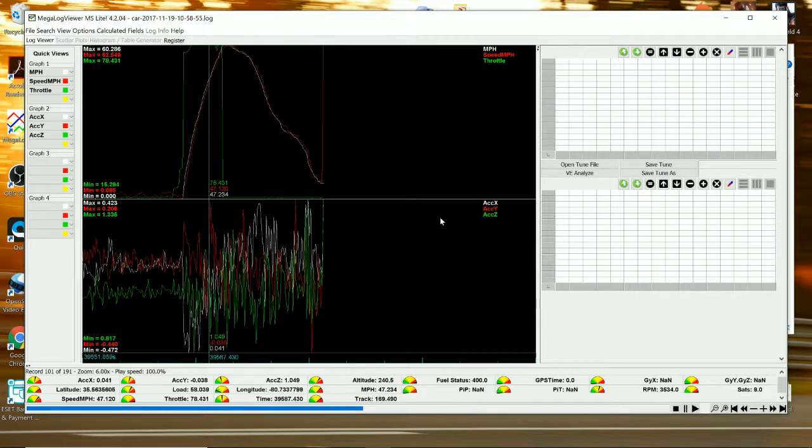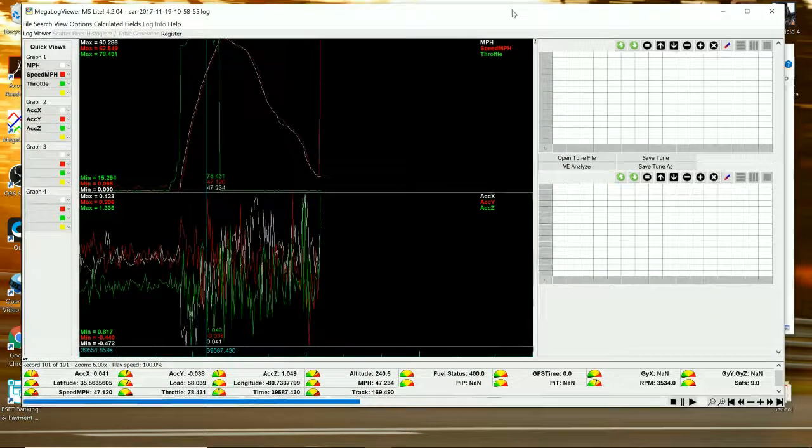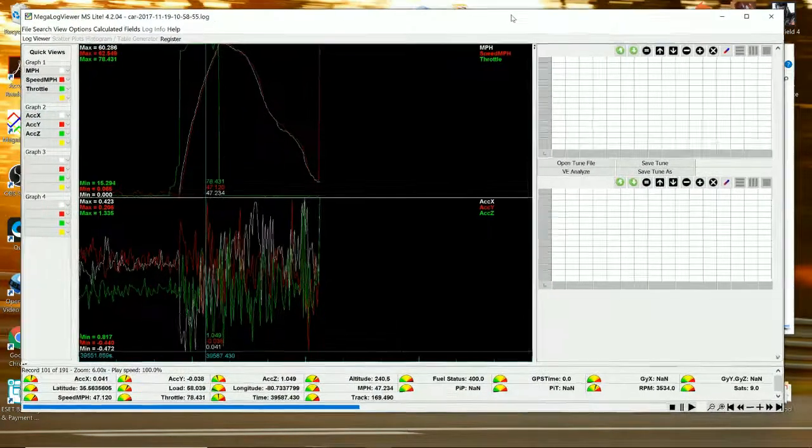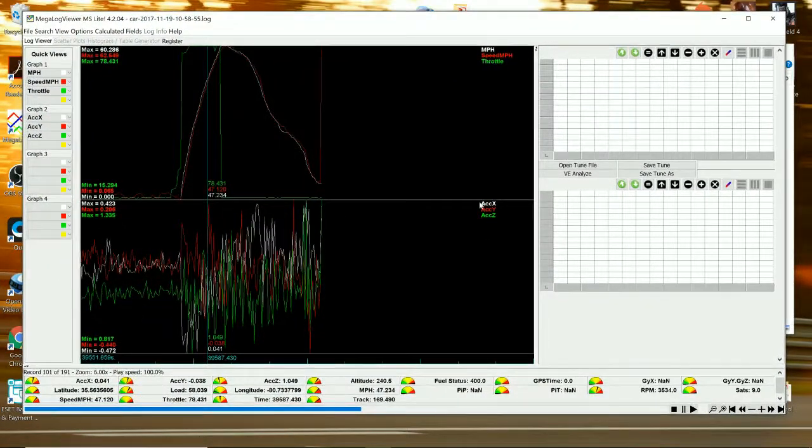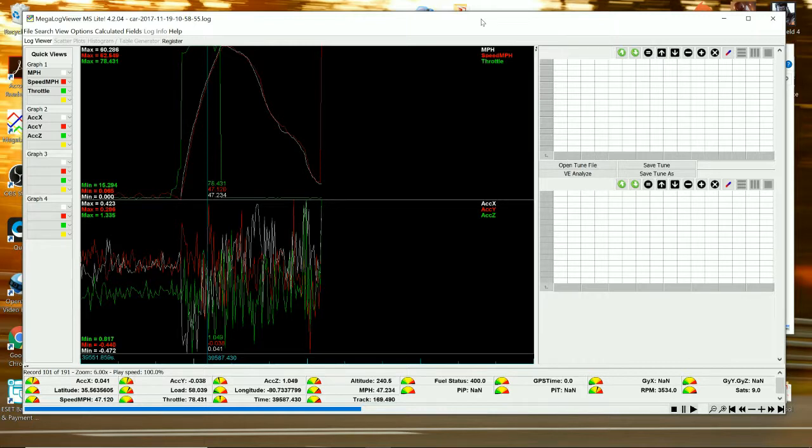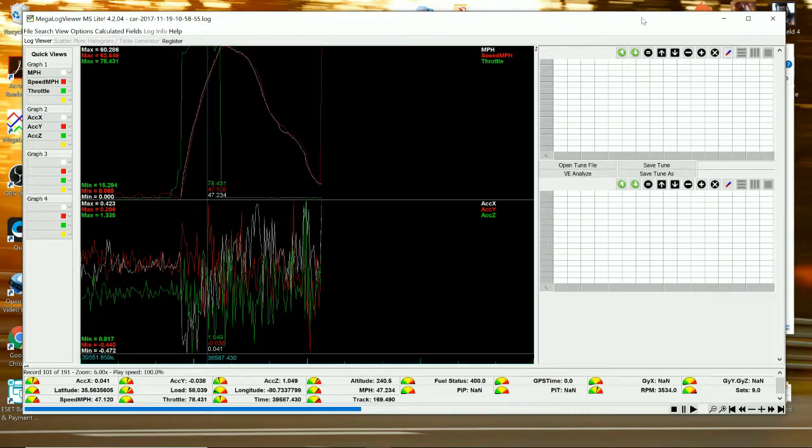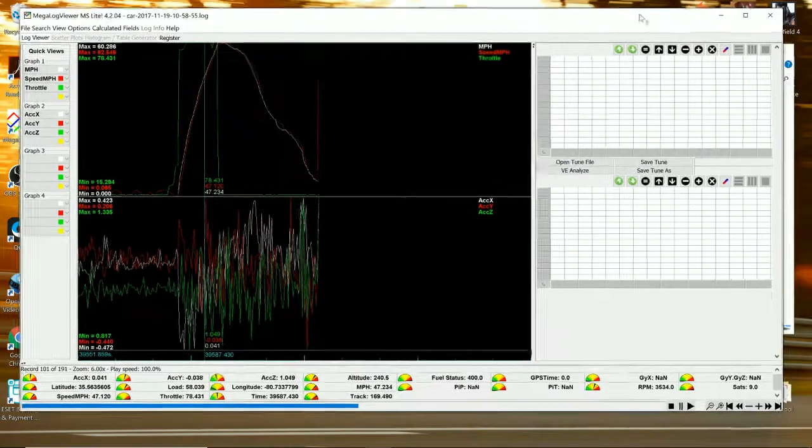And since it's a CSV there's a ton of other programs you can use to look at this stuff. You can use MoTeC, you can use Pi, you can use McLaren Atlas if you want to. There's pretty much infinite number of stuff you can do with a CSV file, but this is just a couple ways you can do it.